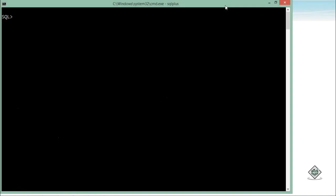To implement the implicit cursor, I will first of all declare some variables here. Like one is the counter which will take care of the number of affected rows, so number, I'll make it a three-digit number.